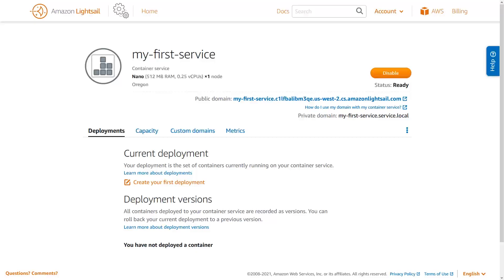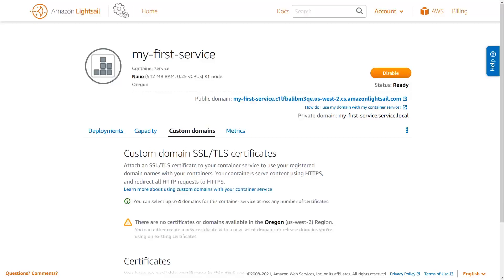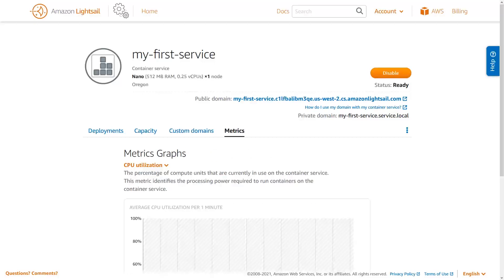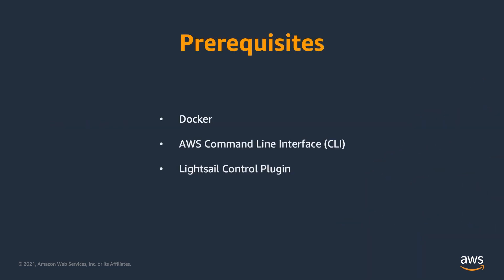From the container service page, you can create and review deployments to the service, change the service's capacity, administer custom domains, and view service metrics. Now that you've created your container service, I'll show you how to create and push Docker containers to your LightSail service from the command line. Before you get started, you'll need to install Docker, the AWS command line interface or CLI, and the LightSail control plugin to your system.